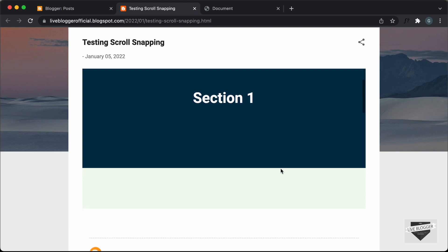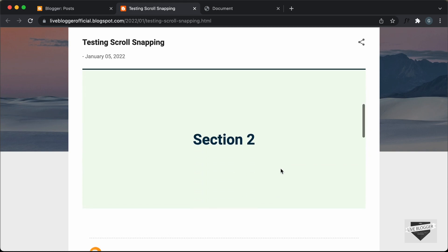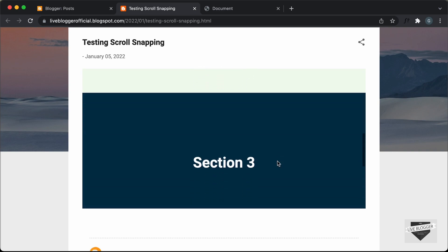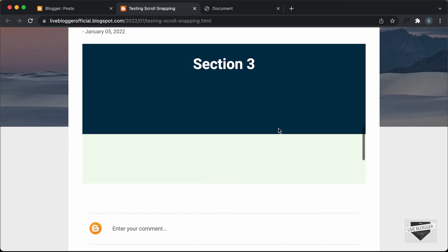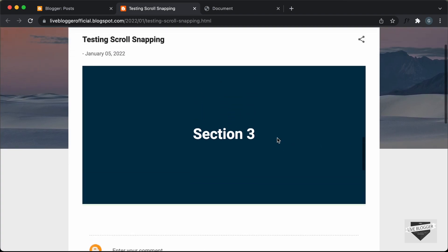Let's scroll down a little bit, and we can see that it is snapping to the first section. If we scroll up enough, we can see it snaps to the second section. The same goes with the third section and the fourth section. So everything is working alright.